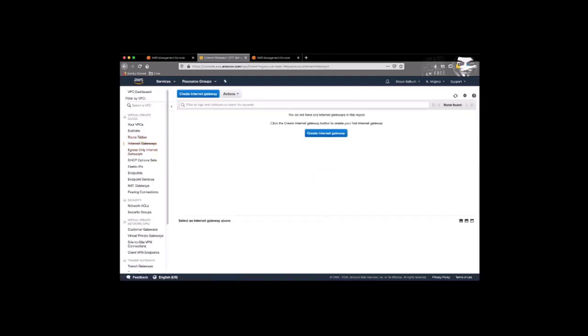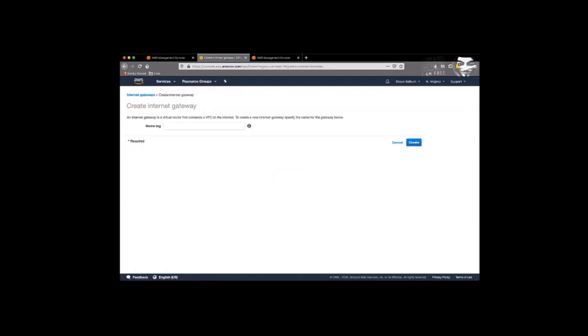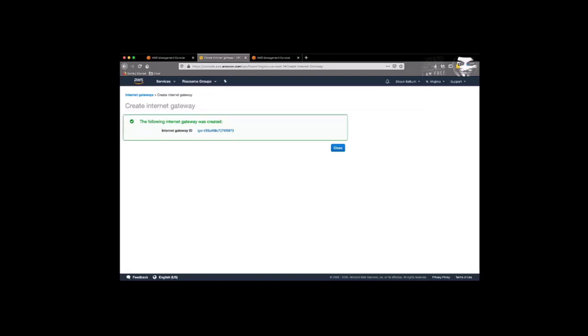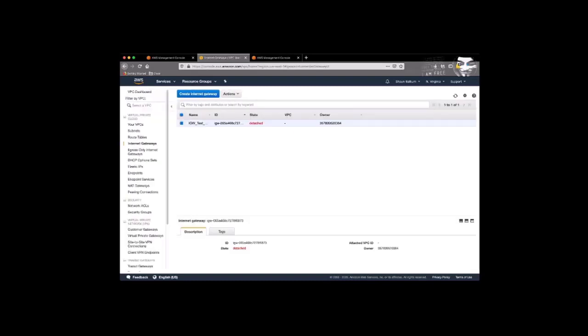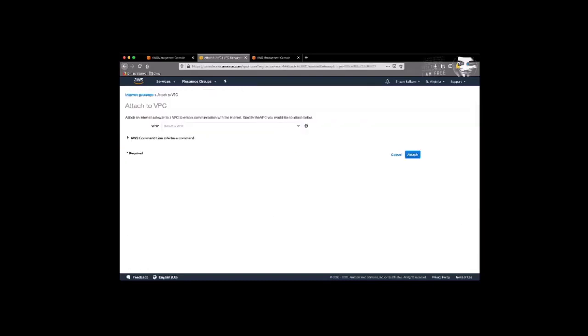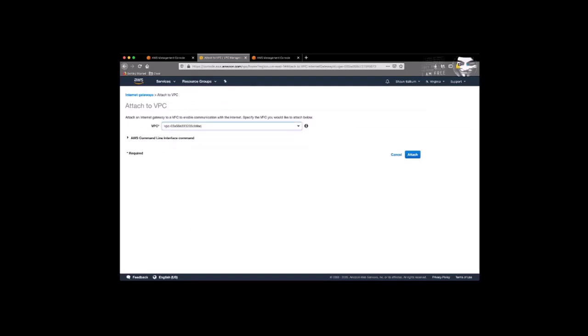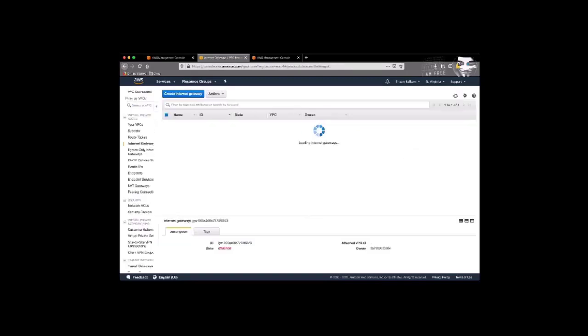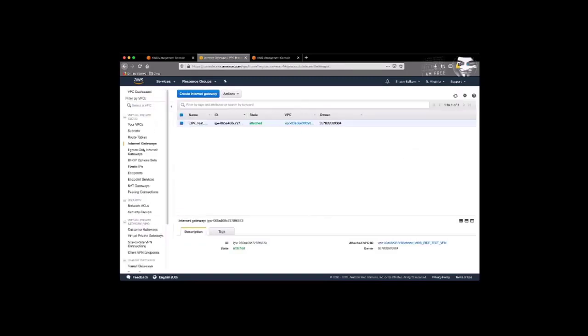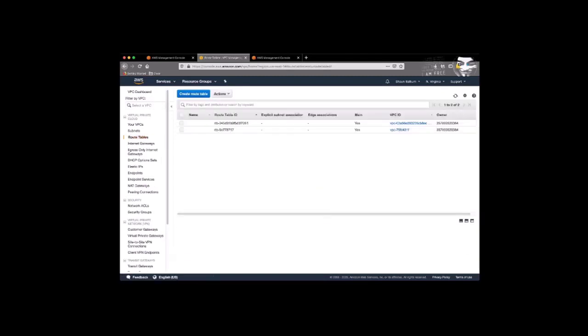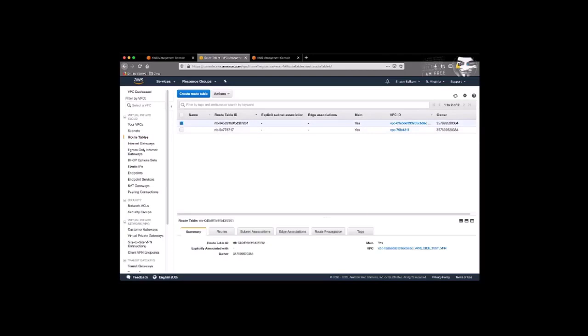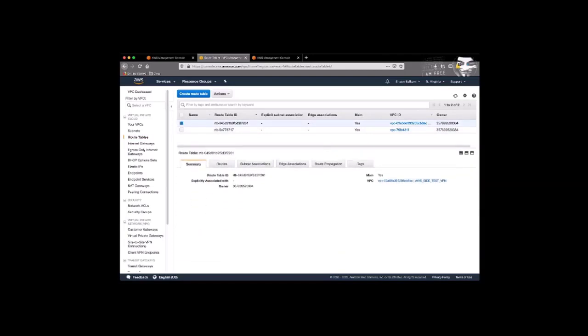Next we'll create an internet gateway. Just give it a name and then we'll attach it to our VPC. Okay, now we need to create a route table. Well, actually we have a route so we just have to create a default route that points to our internet gateway.